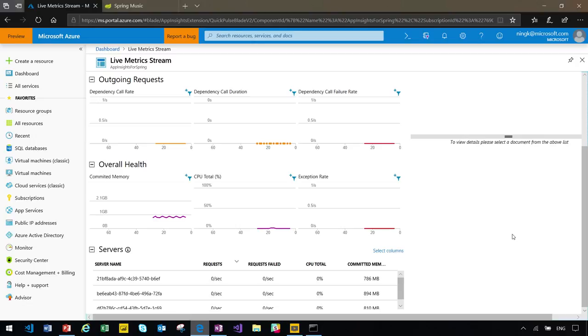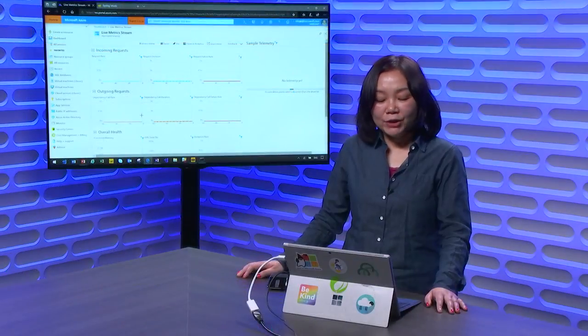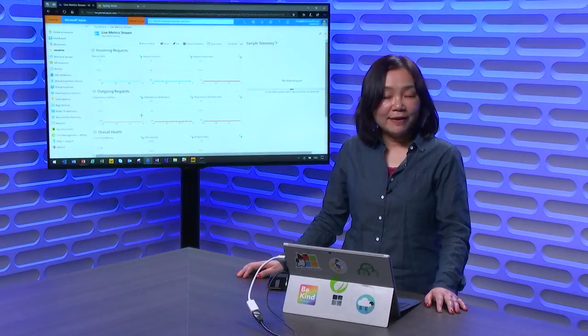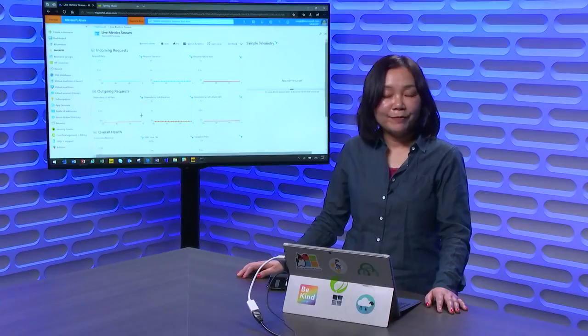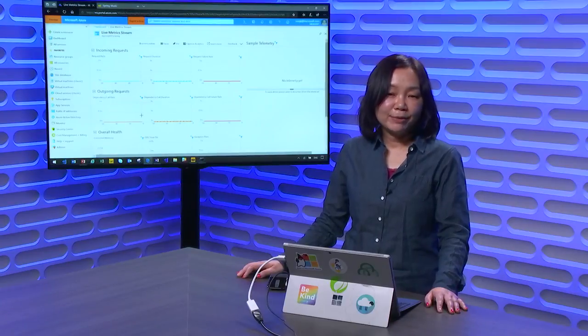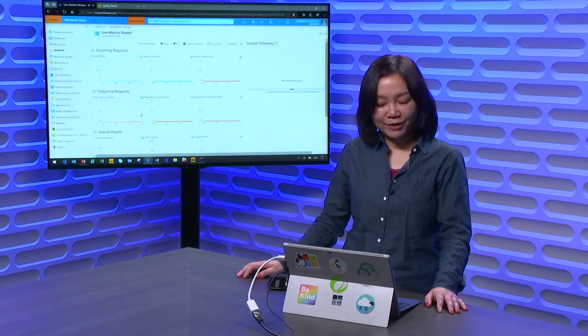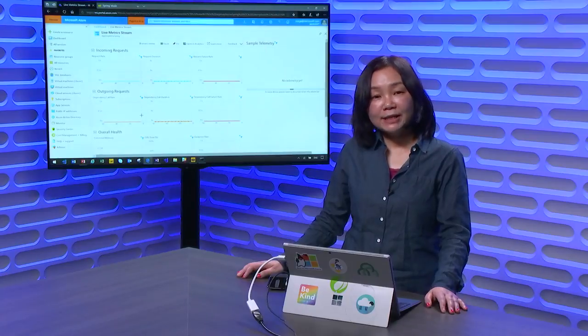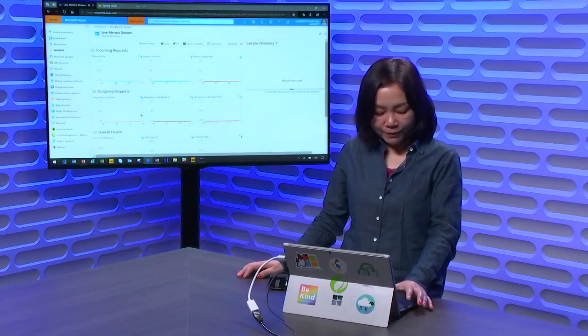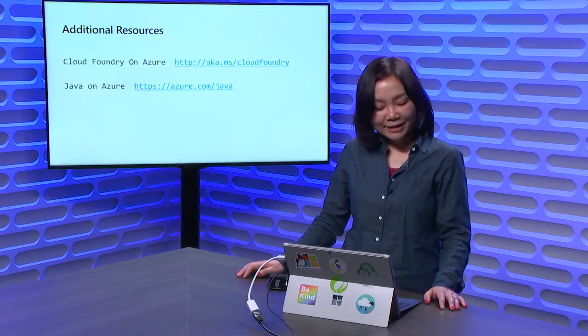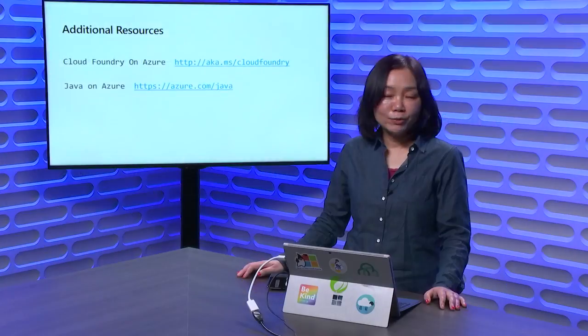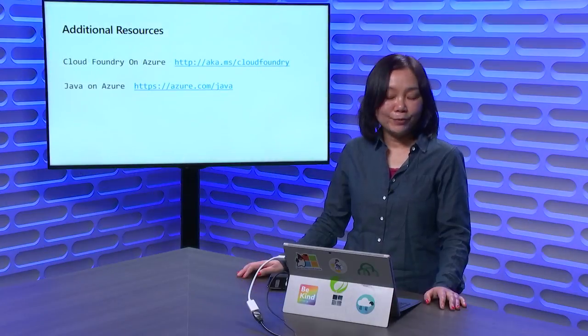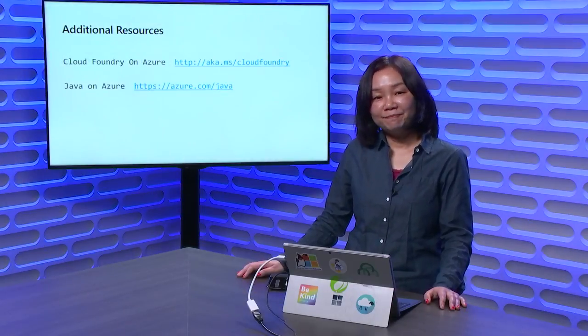So, that's all for today's demo. In summary, using CF Push on Azure has greatly simplified the application deployment experience on Azure. If you want to access more information, you can access additional resources on how to set up Cloud Foundry on Azure and running Java on Azure. Enjoy the rest of your time with Microsoft Connect. Thank you.